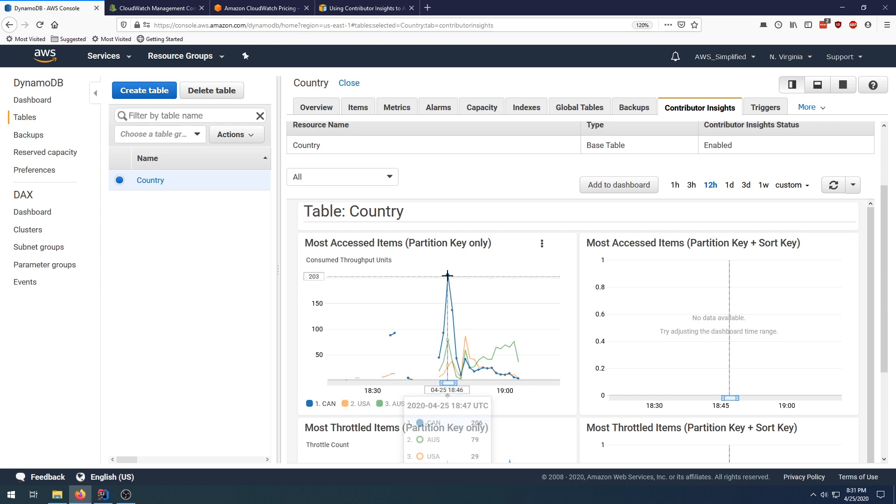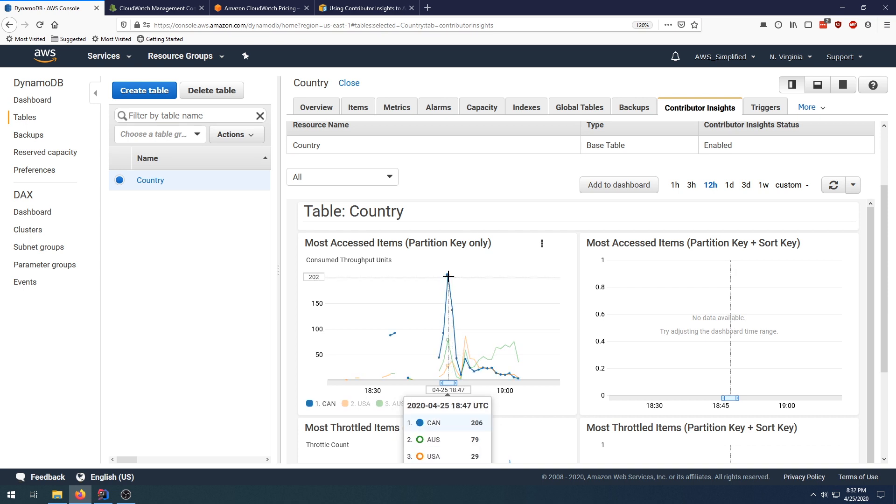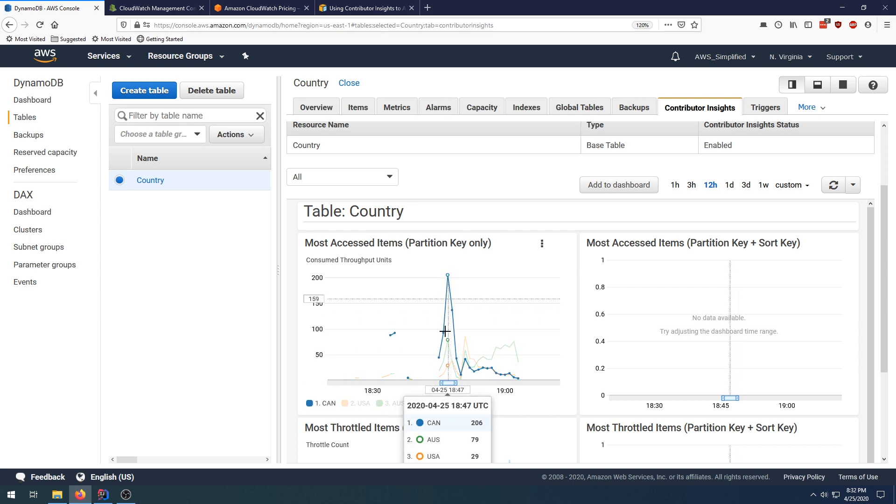What, 206 it said? Yeah, there we go. 206 queries for Canada, 79 for Australia, and 29 for the US.